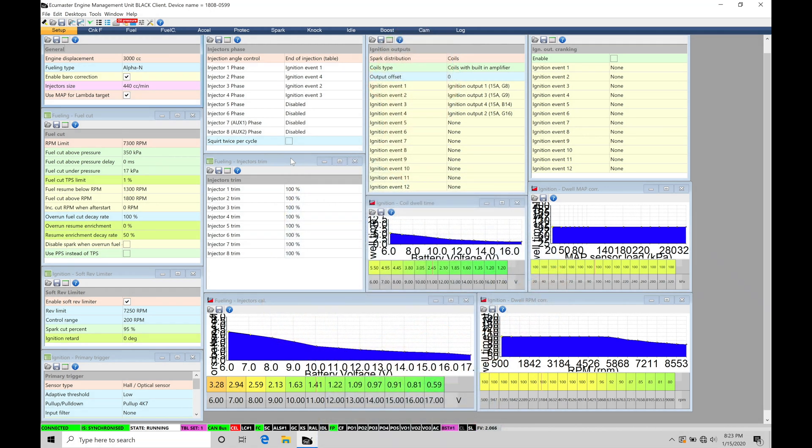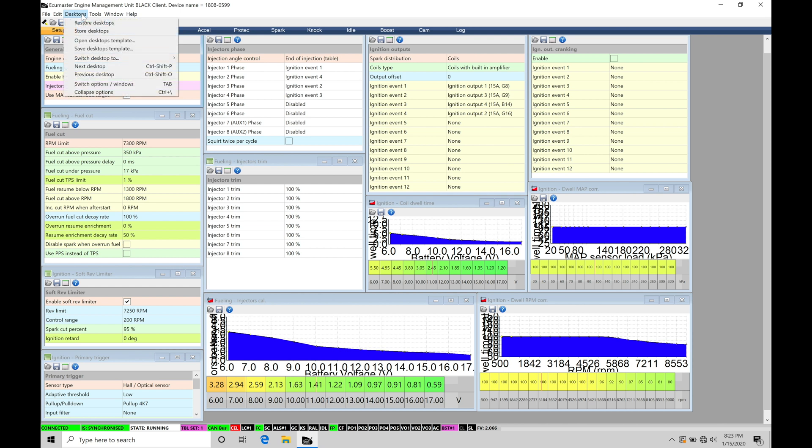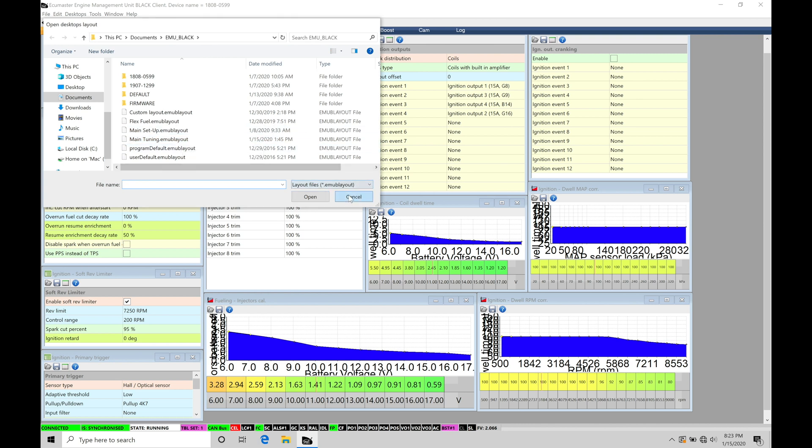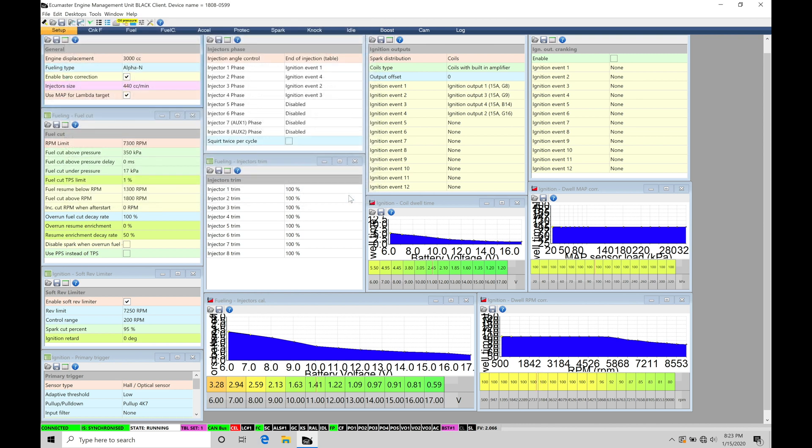So let's get started. We're going to be taking a look at working with our Open Loop Style Boost Control in our EMU Black software. Before we jump into the training tutorial, I want to make sure you have your main tuning page layout open so you can follow along with what I have on my screen. We can find that under Desktops, Open Desktops Template, and then going here under Main Tuning. So this is the option you want to have selected in order to see what I have on my screen.